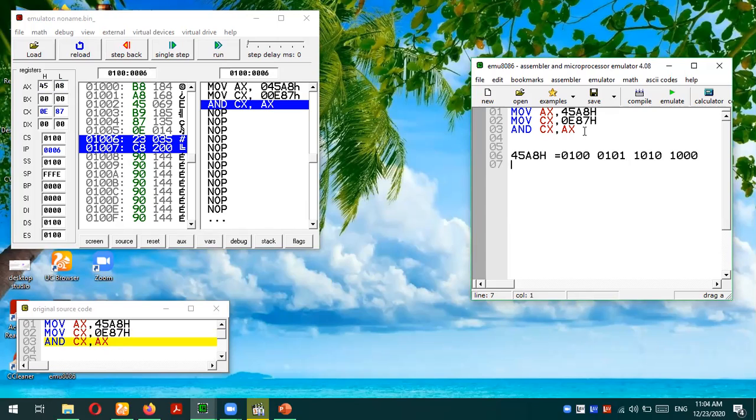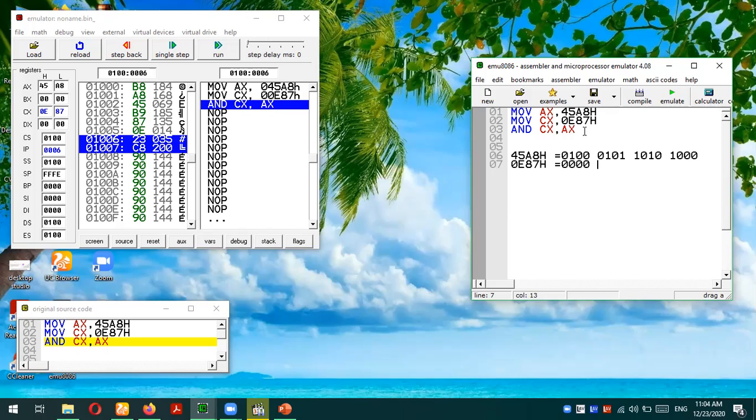Similarly, the next number we are testing is 0E87 in hex. In binary it would be: four times zero, E would be 1110 (which is 14 in decimal), 8 would be 1000, and 7 would be 0111.